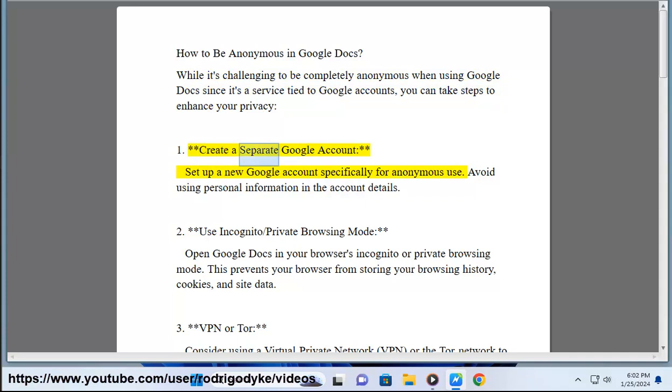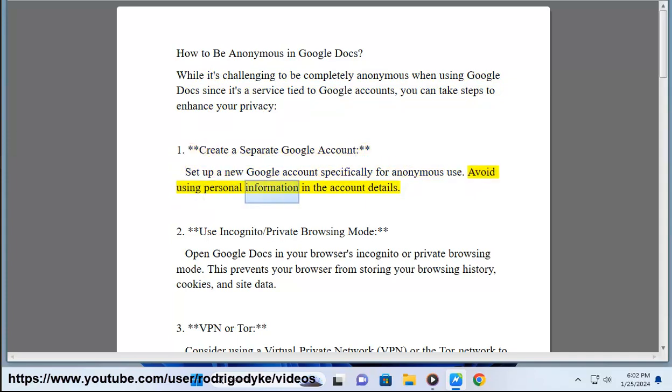1. Create a separate Google account — set up a new Google account specifically for anonymous use. Avoid using personal information in the account details.